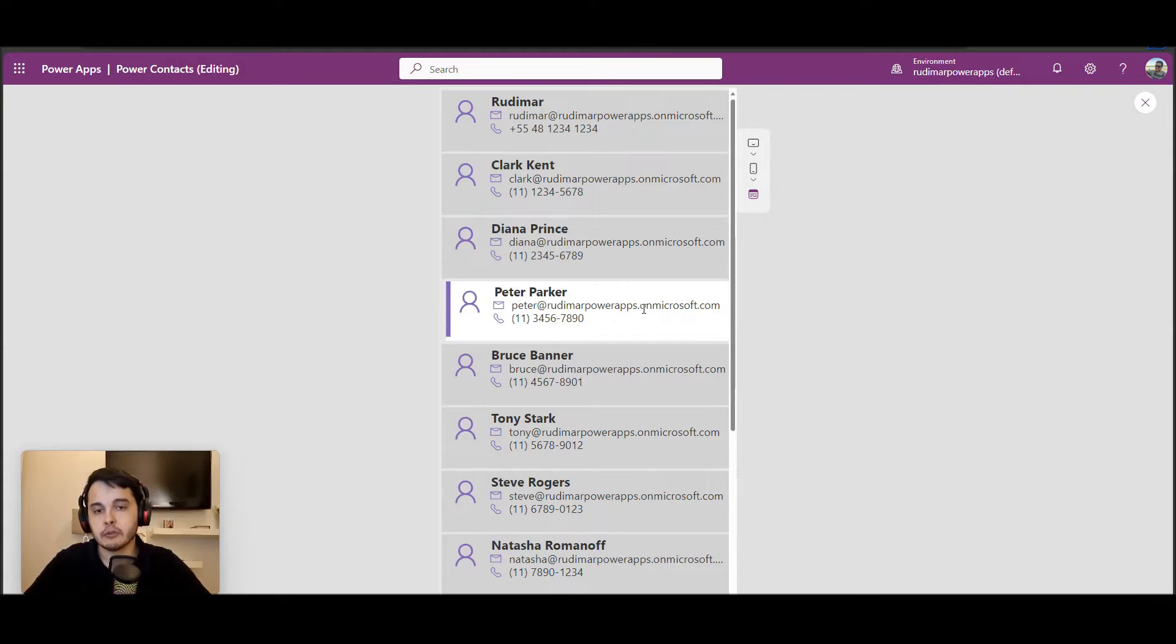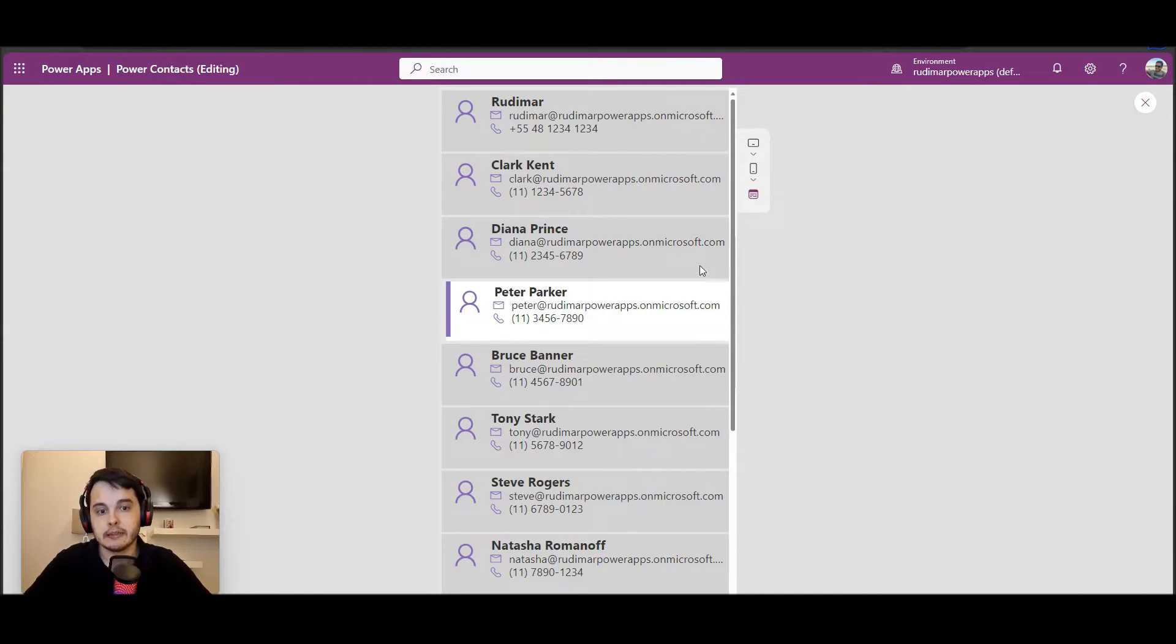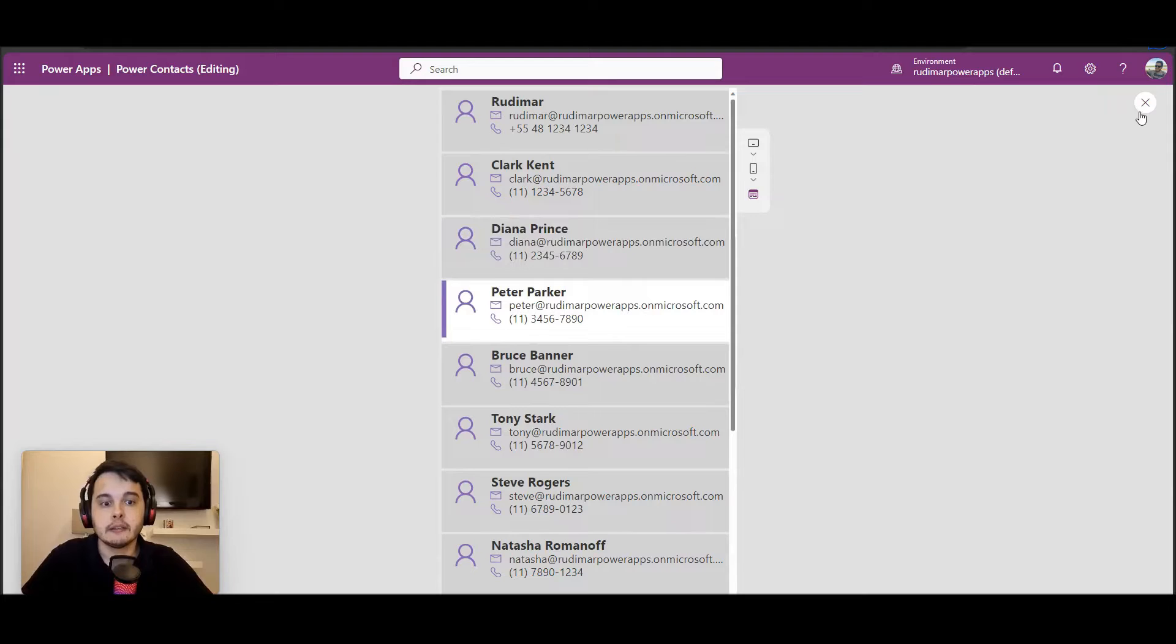And if I click, of course, the background of the item will highlight.